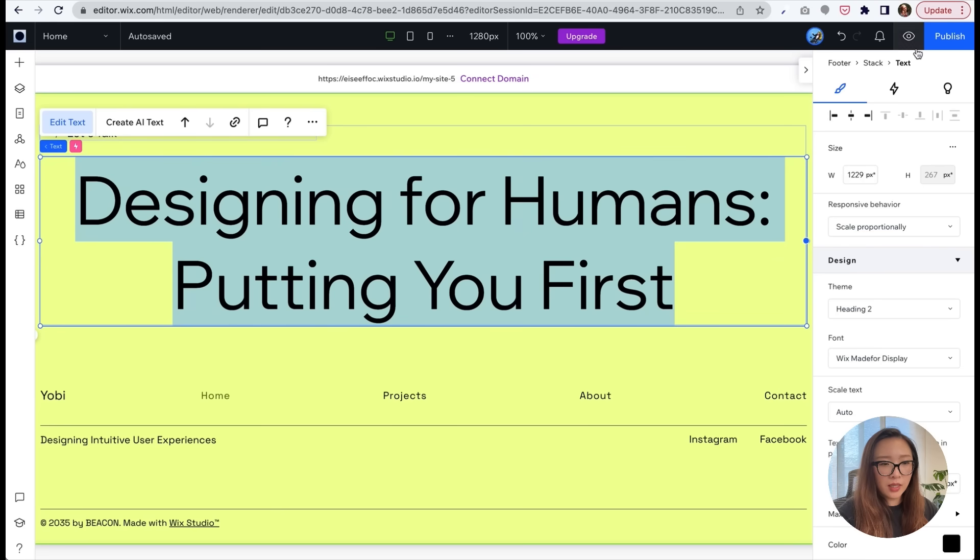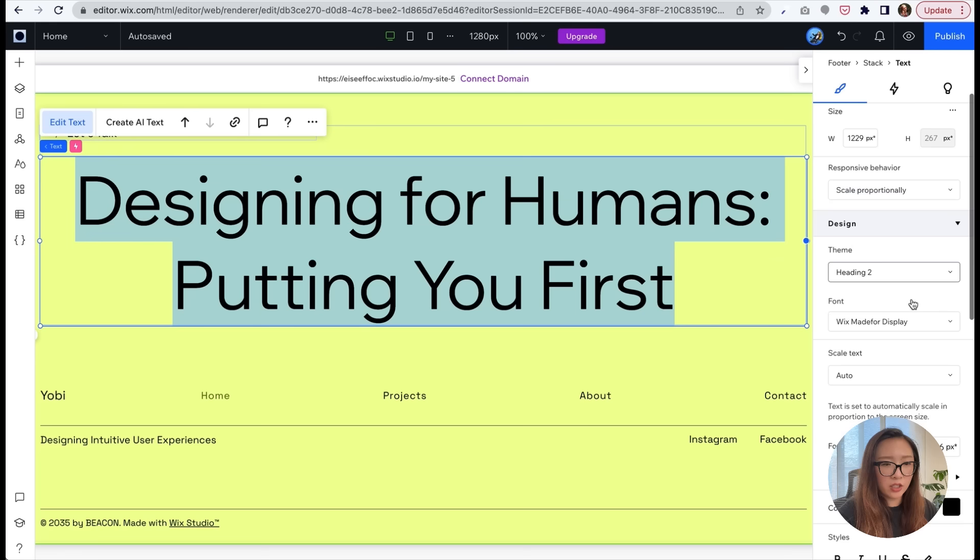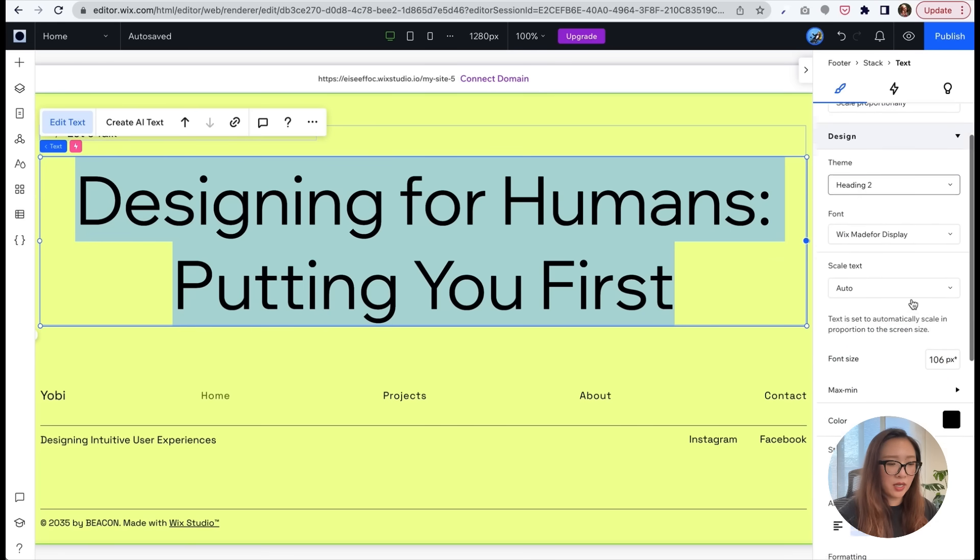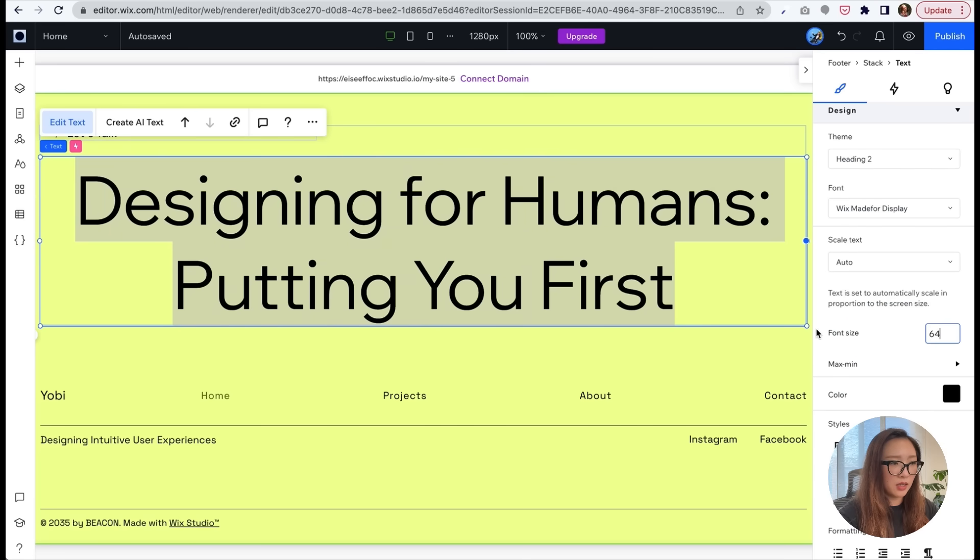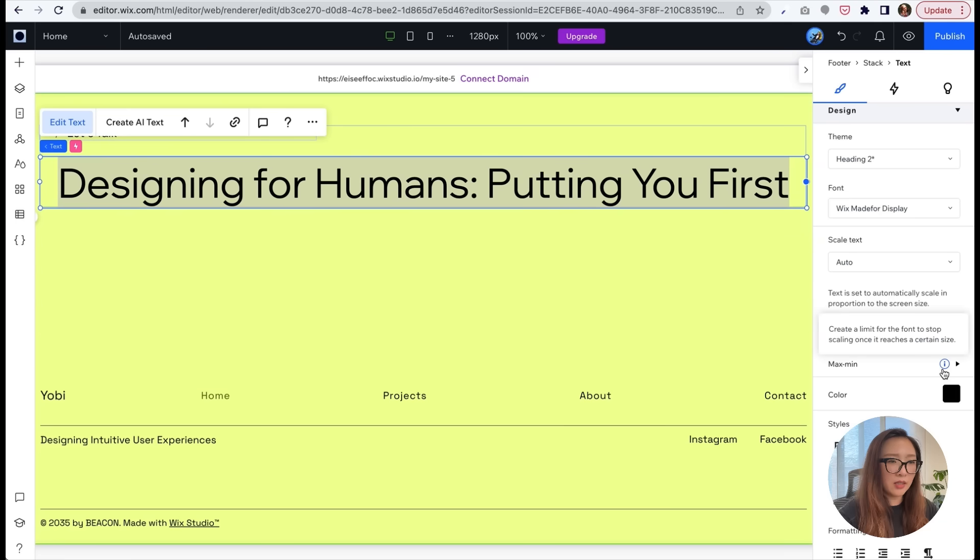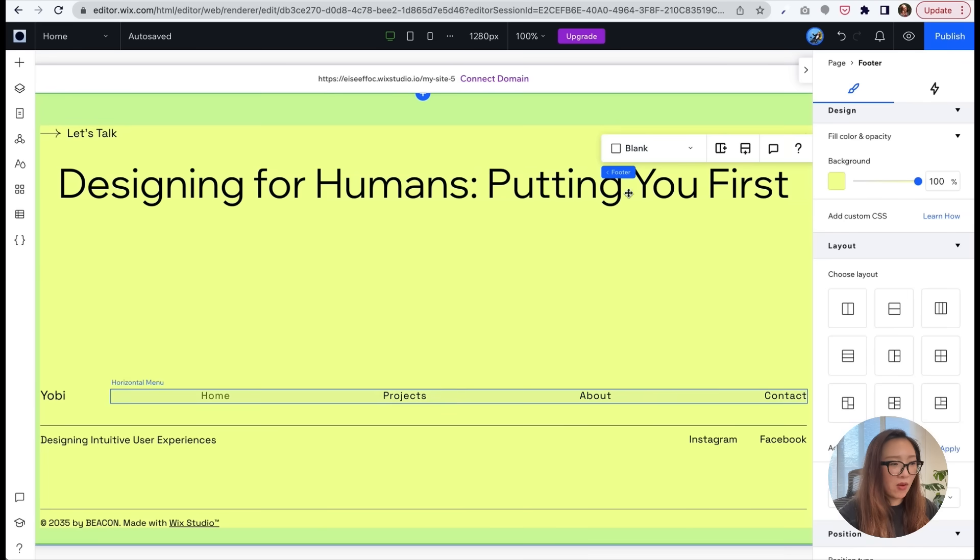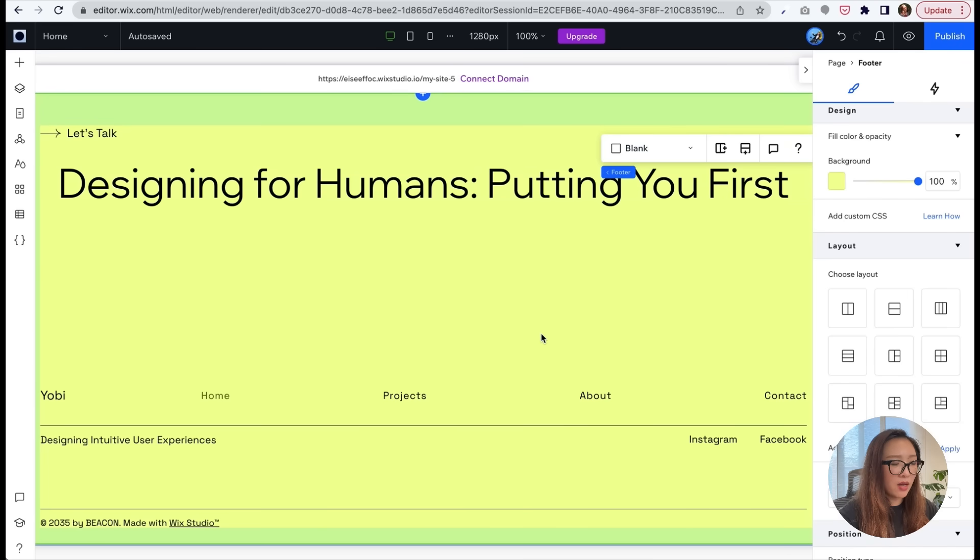I think mine is too long, the tagline, so I'm going to try to just make the text smaller. So right now the theme is heading two, but you can actually change the font size right here. I'm going to try 64 and see how it works. Okay, it looks about right. So it just nicely fits into that one line. But cool, so now I think we have our landing page first round done.